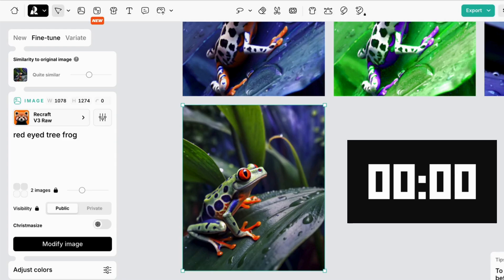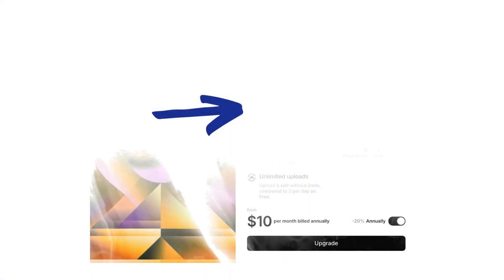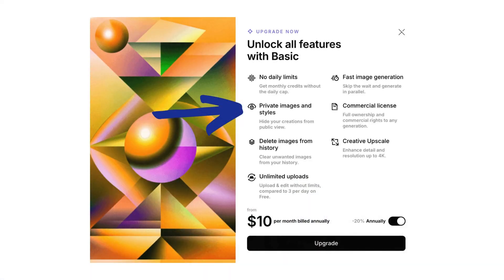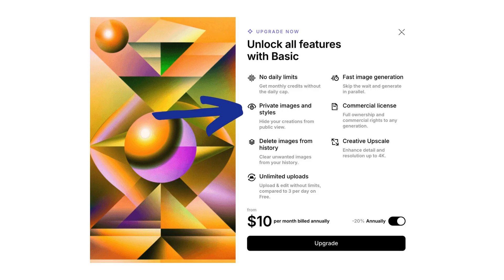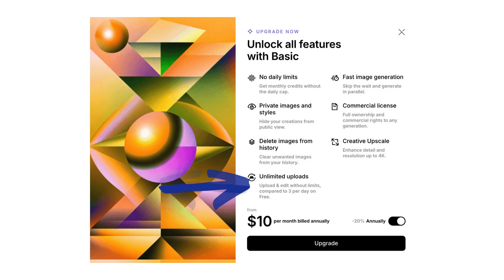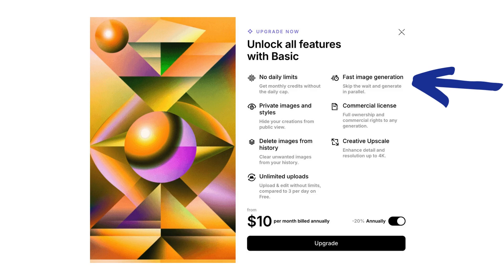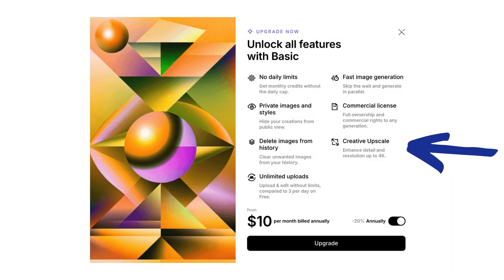With an upgrade, you get more credits, the ability to make your images private, you'll get unlimited uploads, and faster AI image generation. Your images come with a commercial license, and you'll have that creative upscale feature that I talked about.